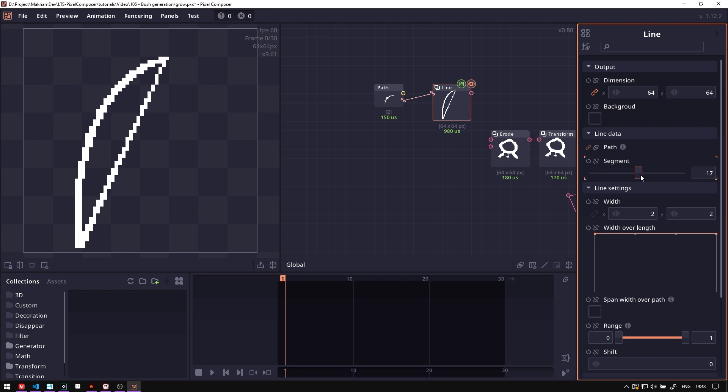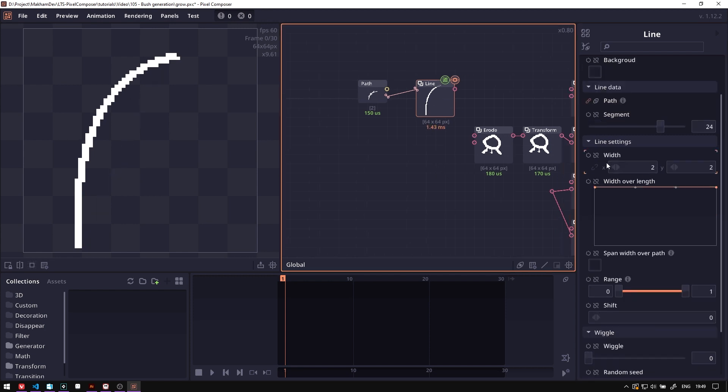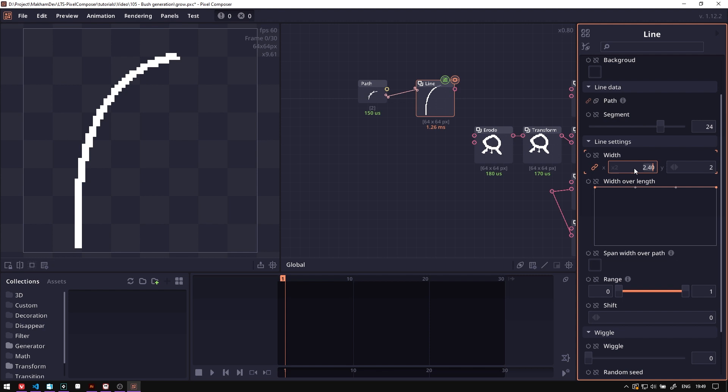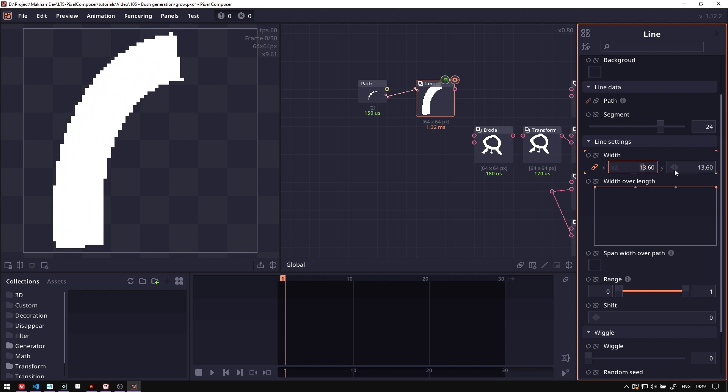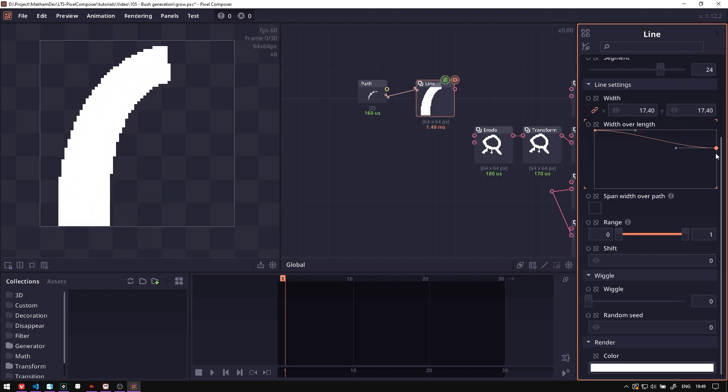Now then we're going to increase the width here. In the width over length we can adjust this curve.